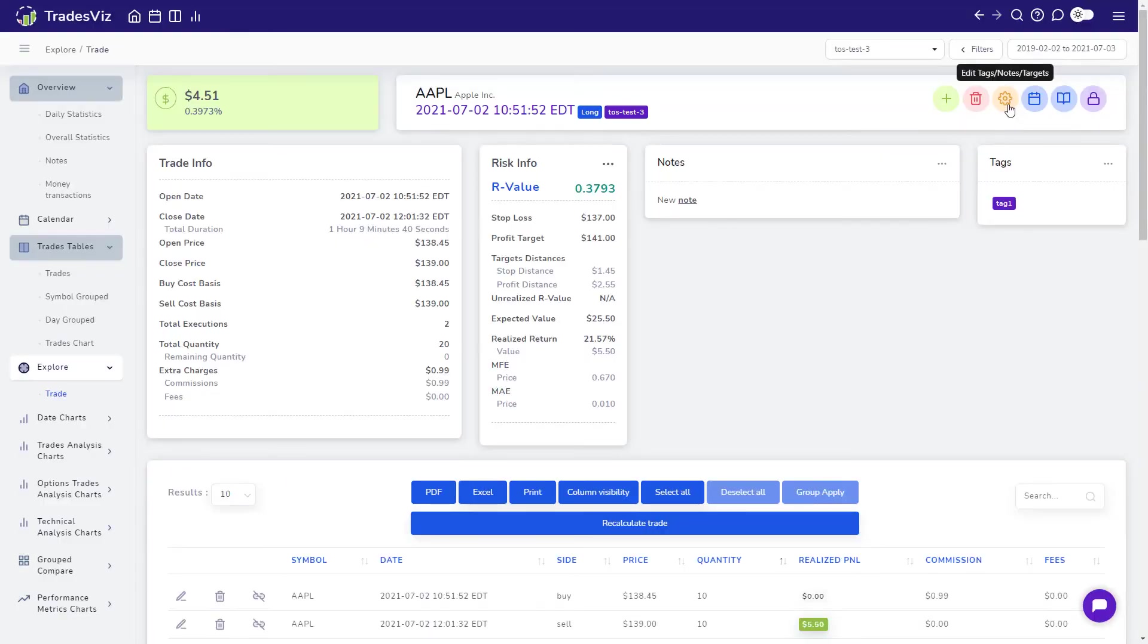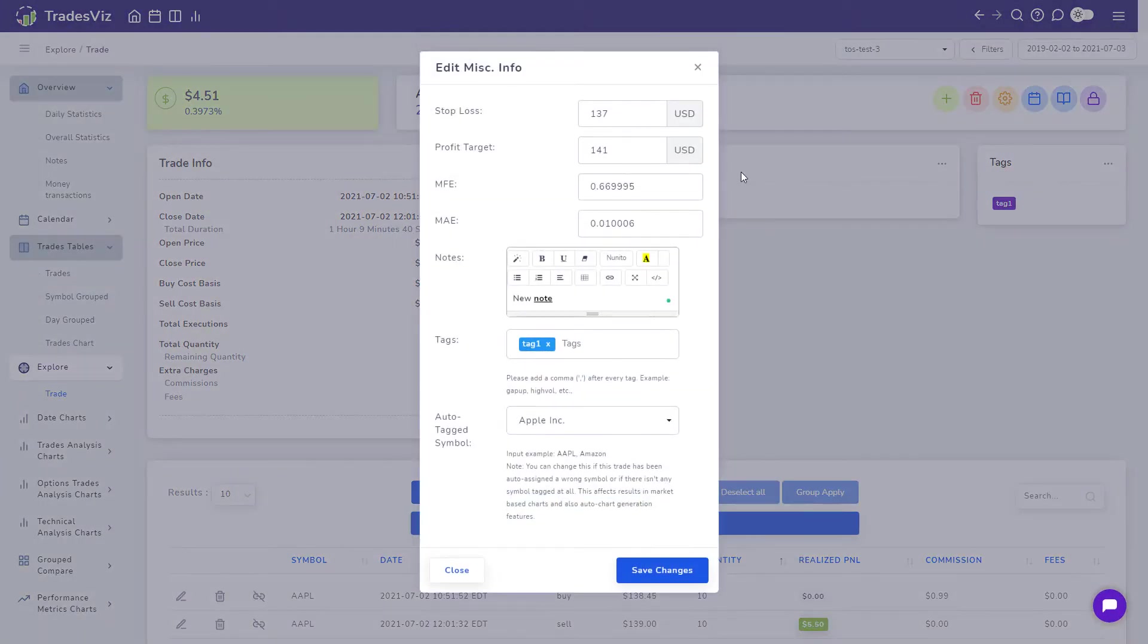The yellow gear icon is for setting all the trade attributes such as risk settings, tags and also the auto-tagged symbol.